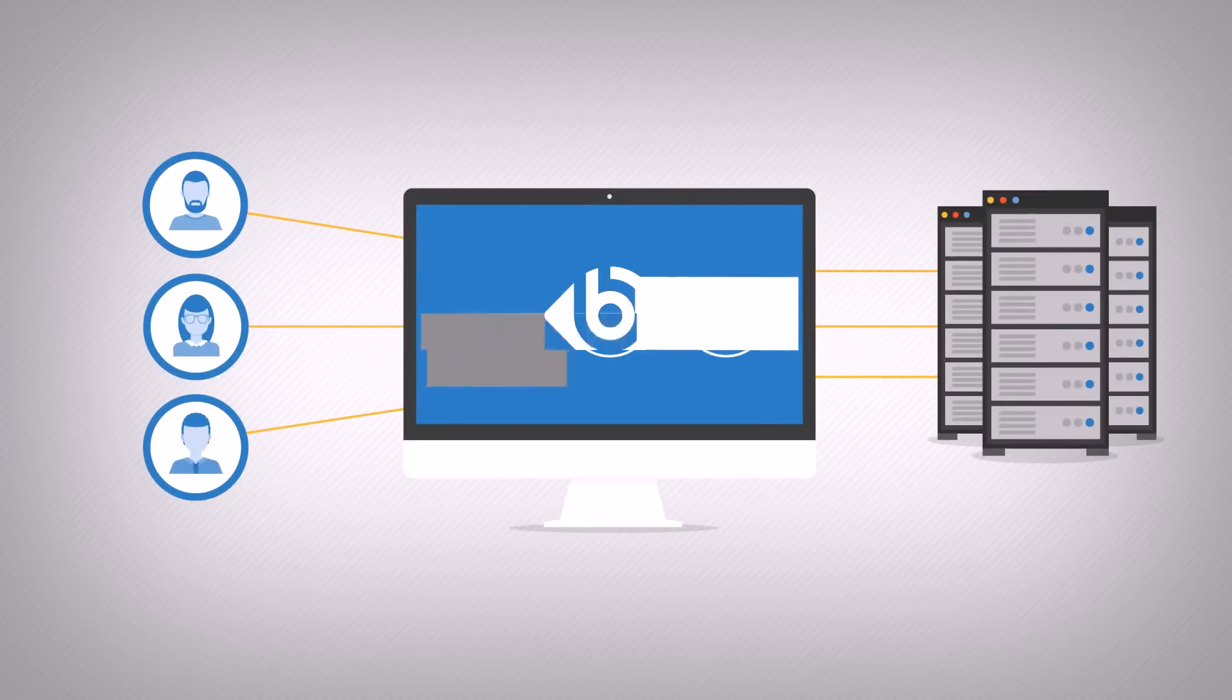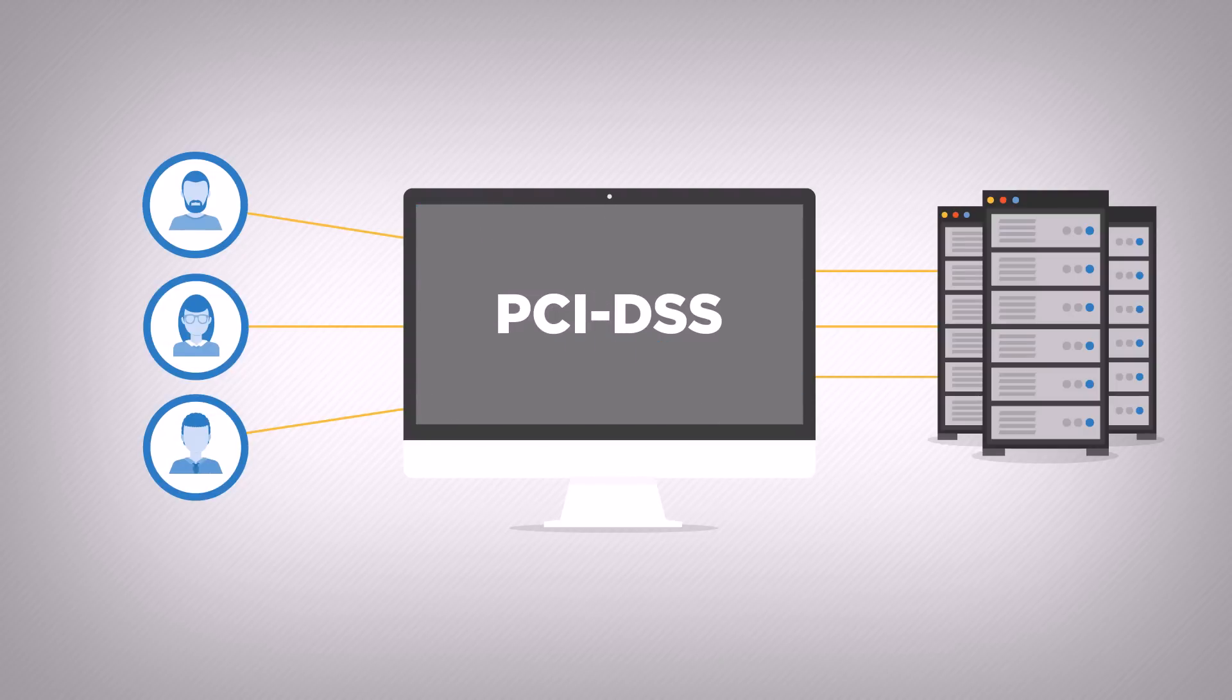SCB is especially suited to supervise privileged user access to card systems, as mandated by the PCI DSS.